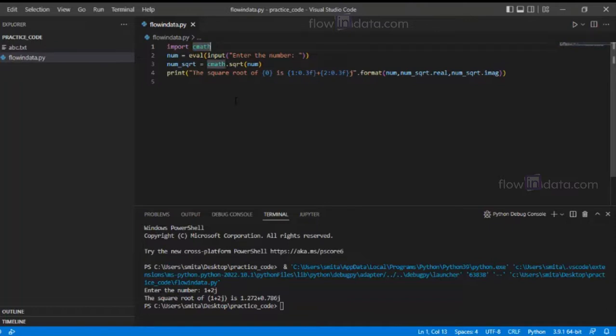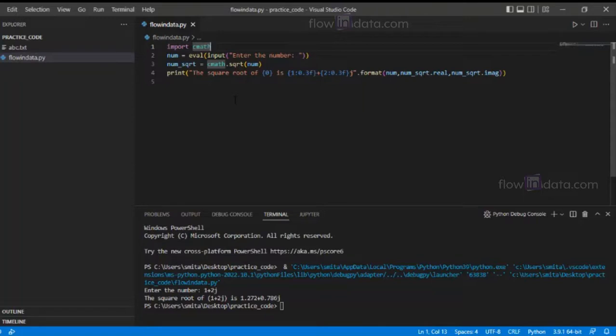using the exponent operator, using the square root function of the math module, and using the cmath module and square root function of cmath module. Thank you, and for more programming knowledge and tutorials, please check out our channel FlowingData. Thank you.